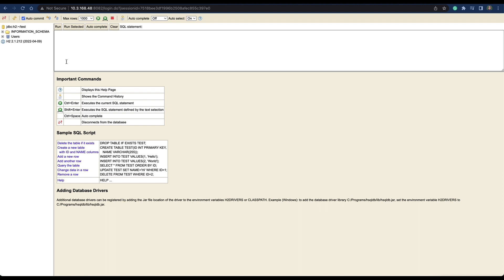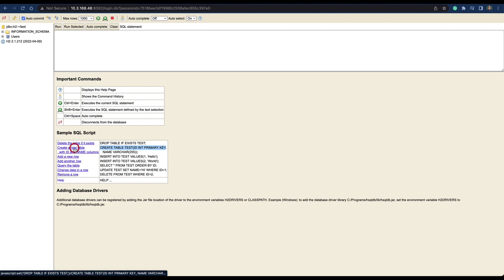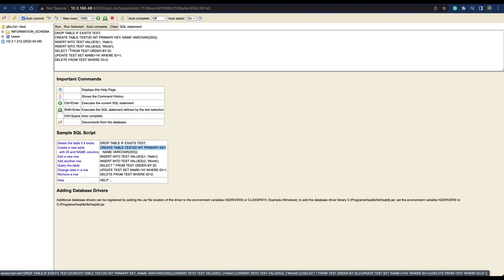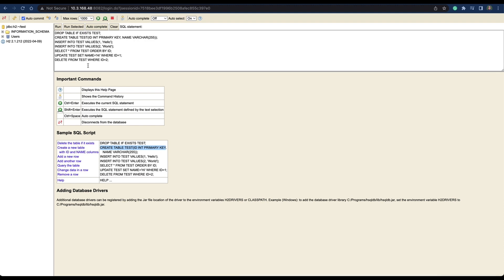And here you can start doing your queries. You can create a table, you can create your database first, and this has all the sample SQL scripts that you can use to create a table and create the database.